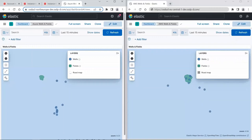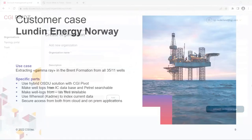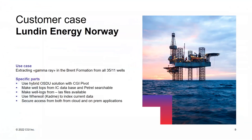What we are not showing in this demo is that apart from creating instances, you are of course also able to close down and shut down an instance or close a project, and then start up a new one. That is the flexibility we bring with CGI Pivot. And of course it is fully compliant and compatible with the OSU APIs and the way of working.